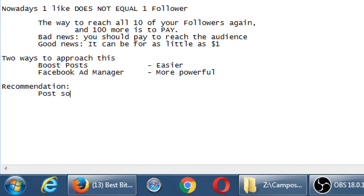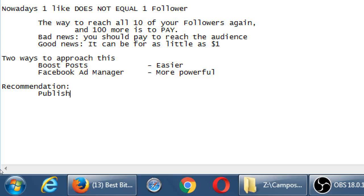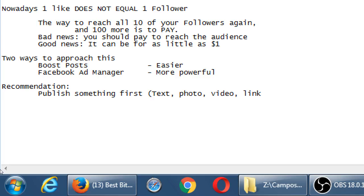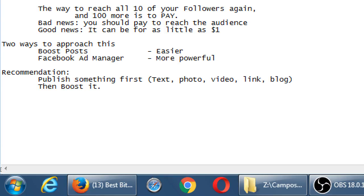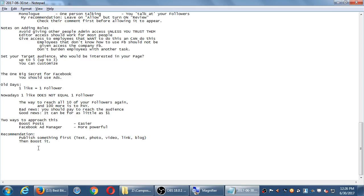Post something first, or publish something first. Text, photo, video, link, blog, whatever. And then boost it. Instead of trying to do both of those actions at once, just do one action. Because once it goes wrong one time, you'll remember that you should have done it this way.